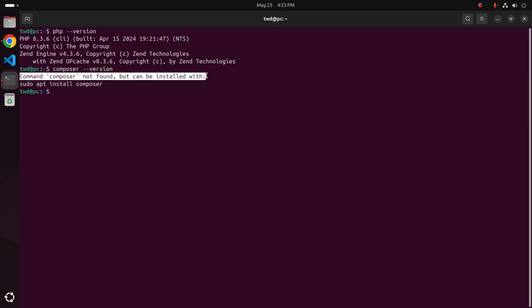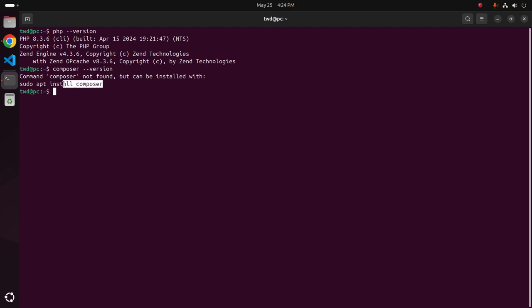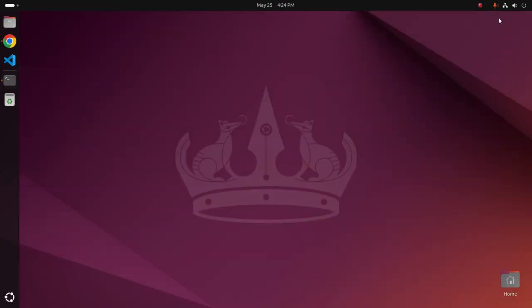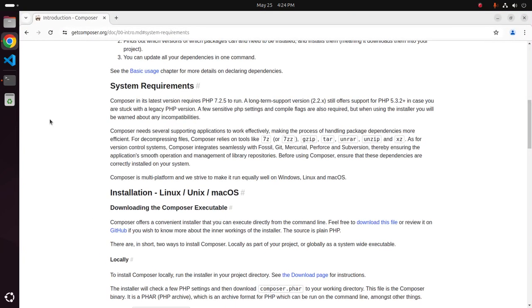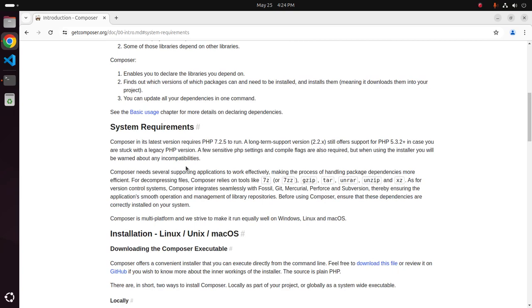If you see something like this, Composer not found, you can install Composer on your system using two ways. You can install it using apt install command and also install it using script.